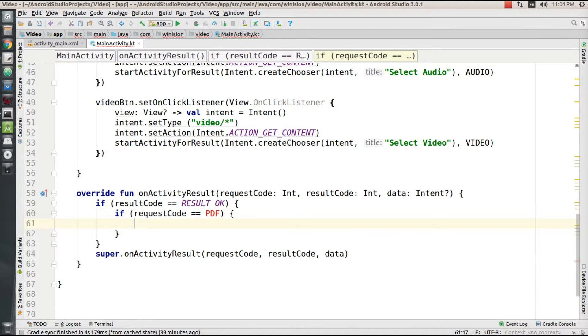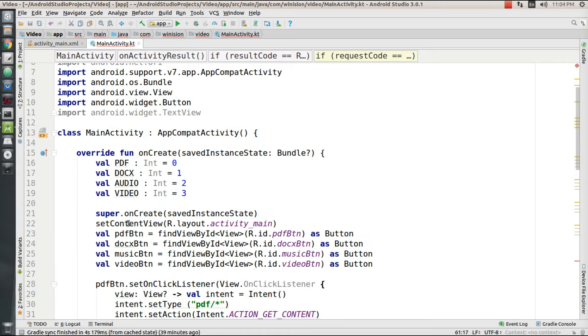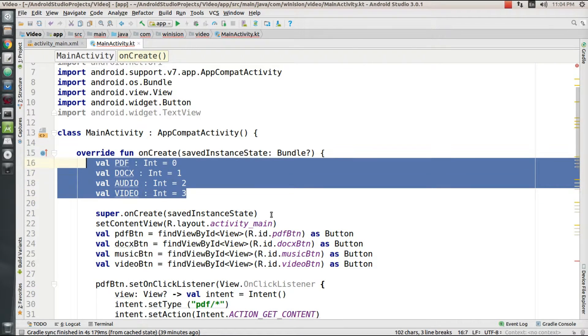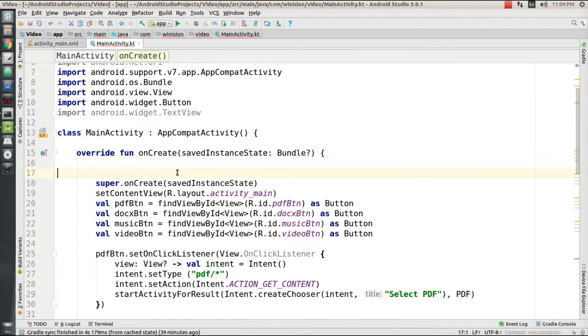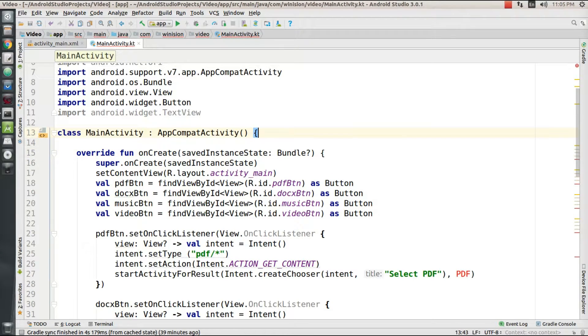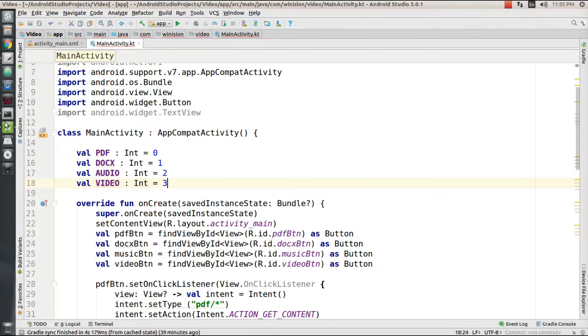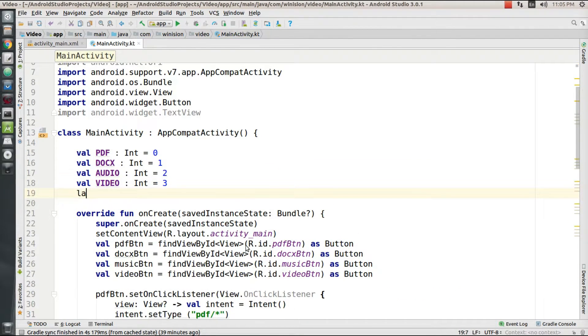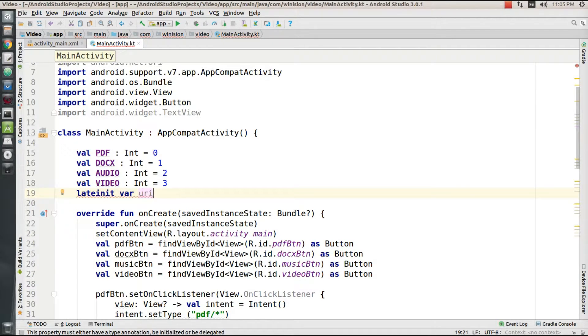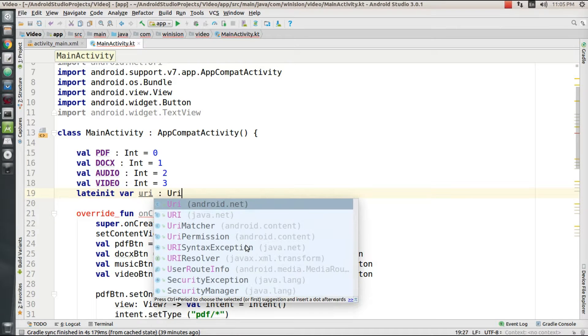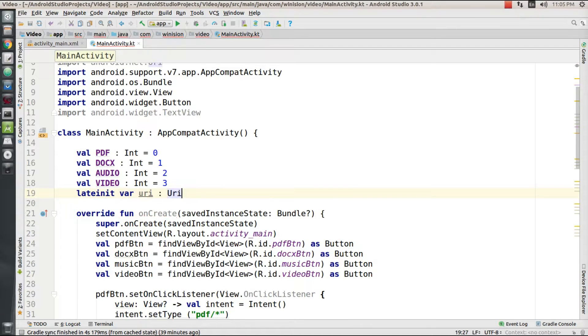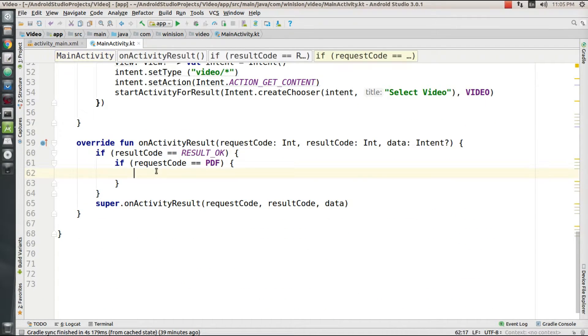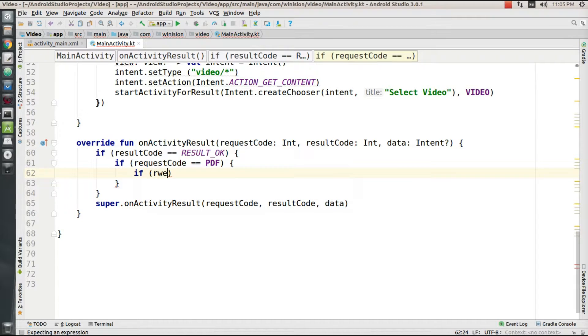Wait, I've declared it inside the onCreate method - it should come under the class, not the onCreate method. So I'm copying and pasting all these things. I'm going to create another variable called lateinit var URI which is of type URI. This is going to hold the file's local address.